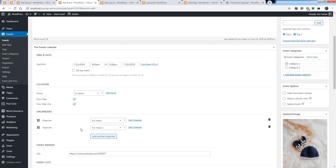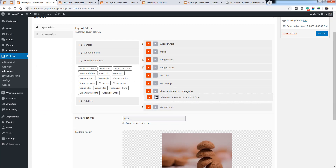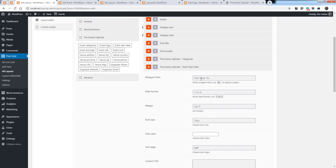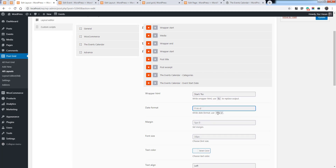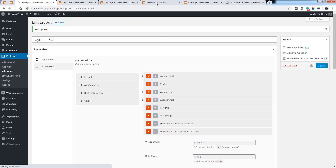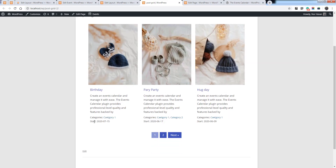The same way you can add tags. Let's also see how you can add the event start date as a meta value to display on the layout. Add the Events Calendar event start date element, add a prefix text, and set the date format here. Save the layout — make sure the value is saved — then refresh the post grid page, and you can see the date is showing.